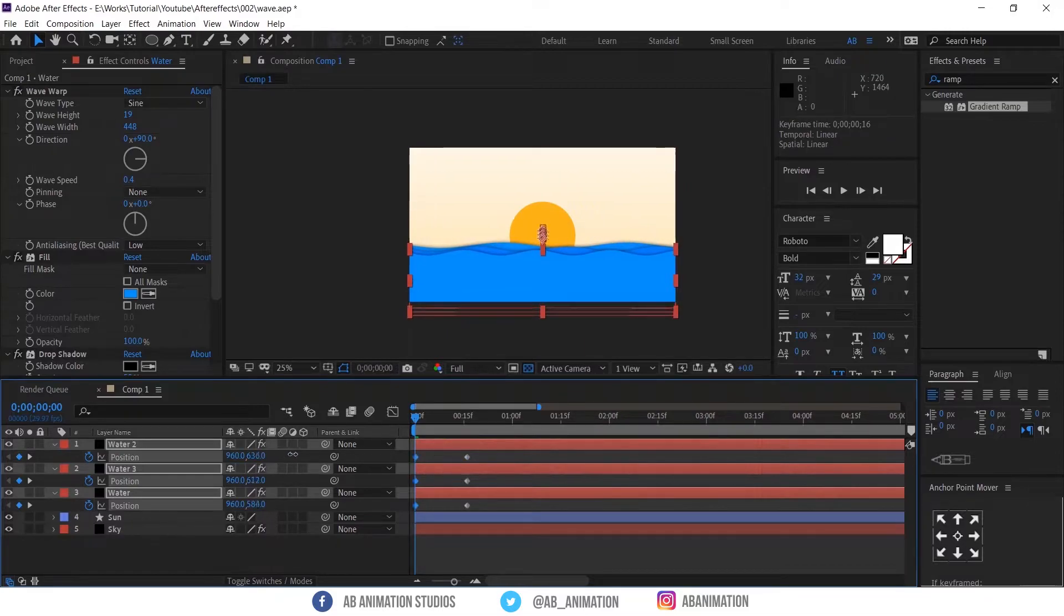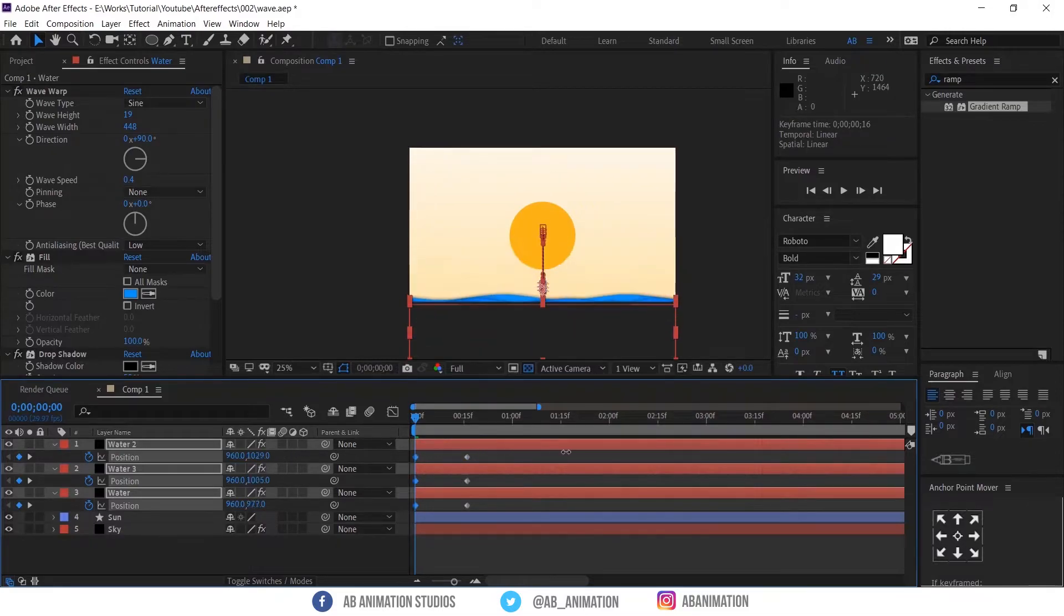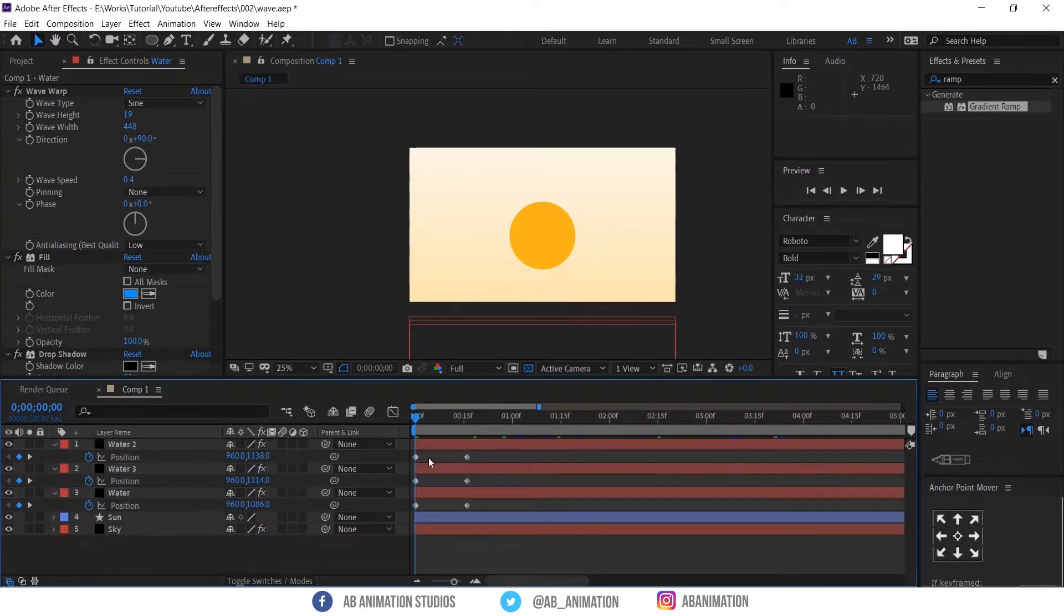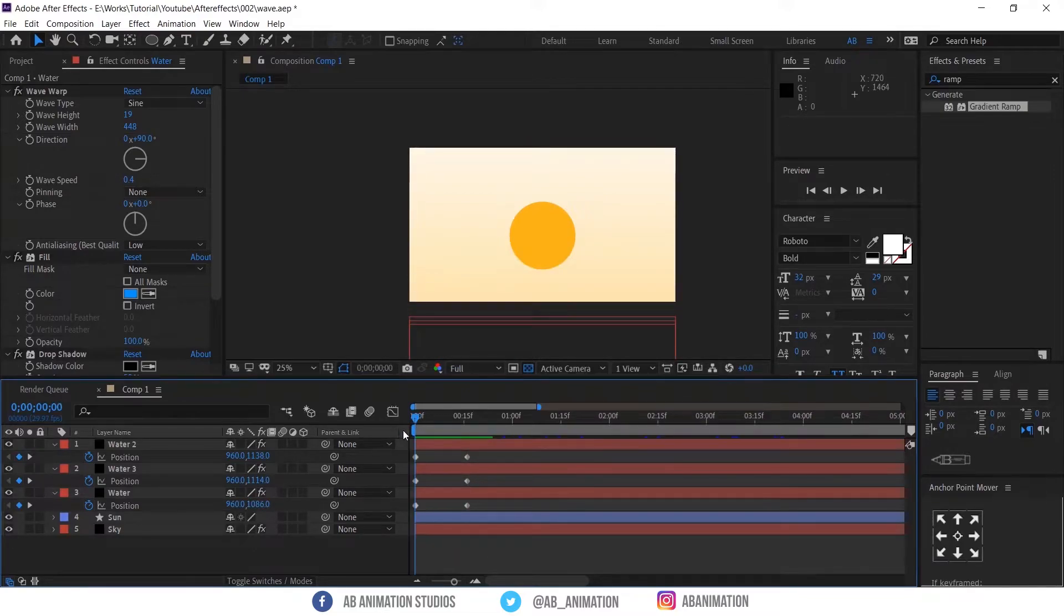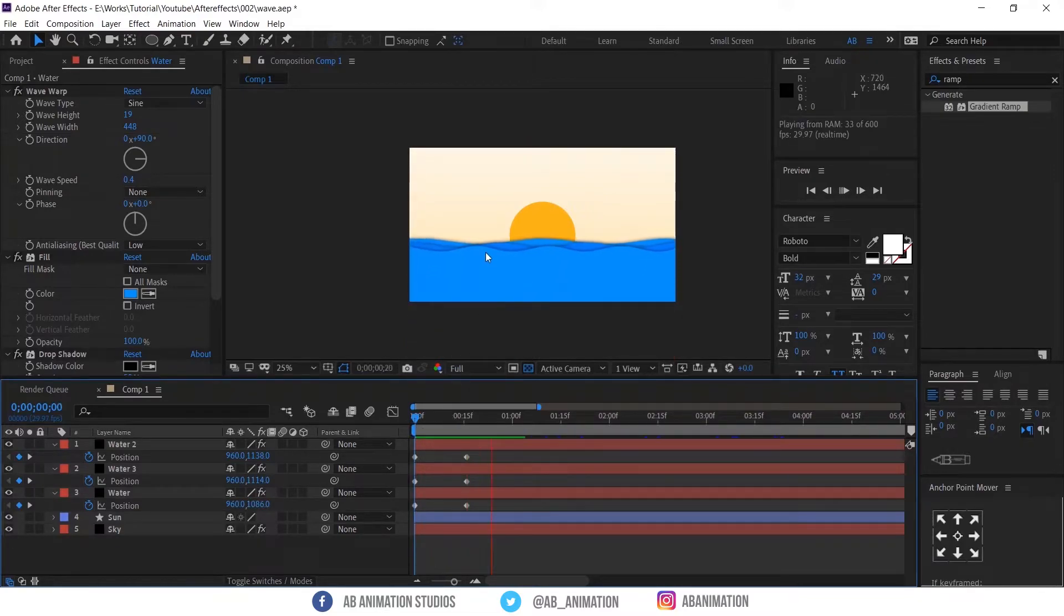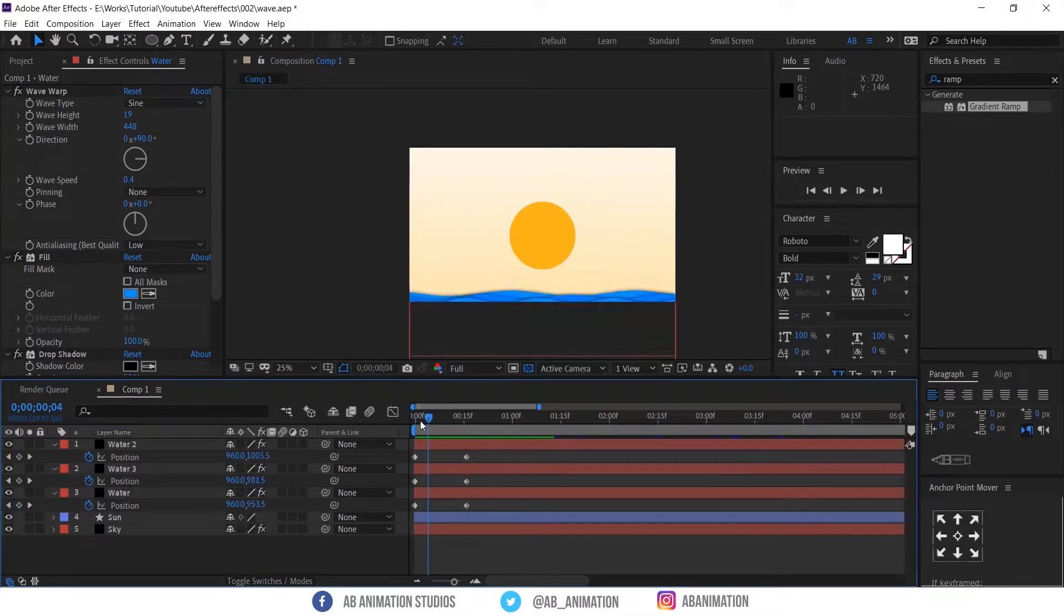And bring the water layer to down. So it will revel from the bottom. Just play and check the animation. I guess timing is fine.